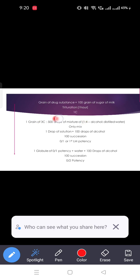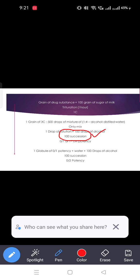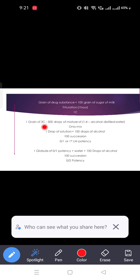Mix 1 grain of 3C with 500 drops of mixture, then make a solution again. Take 500 drops mixture and 1 grain 3C, add 100 drops of alcohol, then perform 100 succussions. From this we get 0/1 globule — mix it with water and 100 drops of alcohol, perform another 100 succussions, and get 0/2 potency. This is how we convert to LM potency.